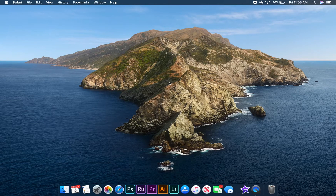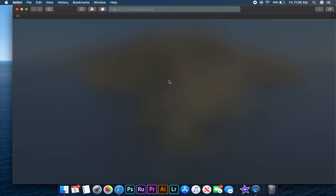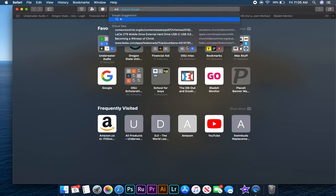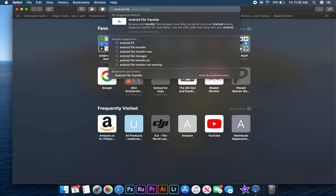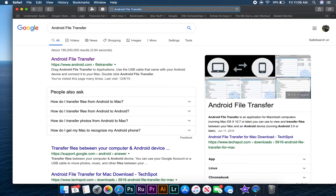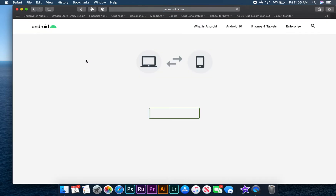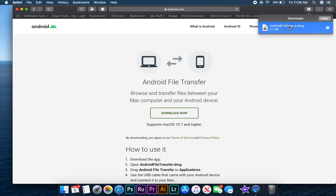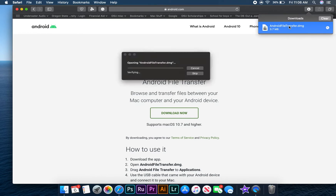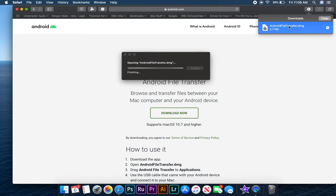To begin, let's start by opening Safari and making our way to the Android File Transfer website. We will need this program to transfer our APK file to the Delphin, so go ahead and click the Download Now button. After it finishes downloading, click this arrow icon in the top right corner of the Safari window, and then click Android File Transfer to begin installing.